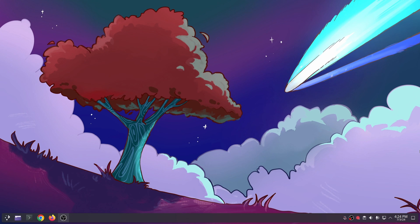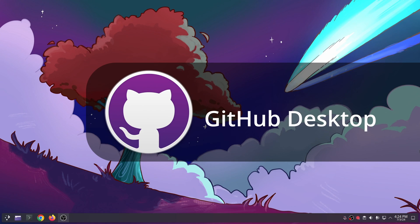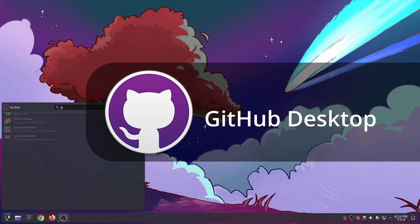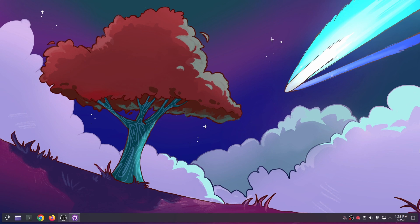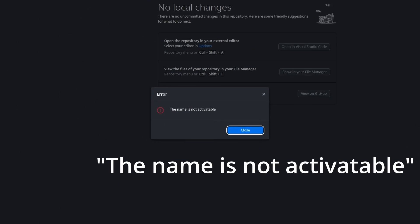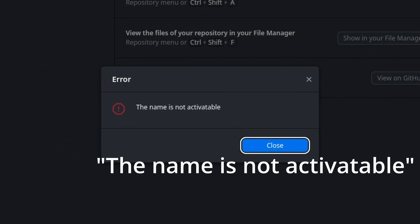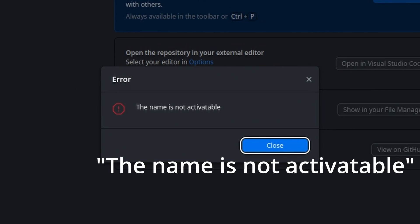I recently encountered a problem which happens every time I launch GitHub Desktop after a fresh boot. It gives me this error which says the name is not activatable.